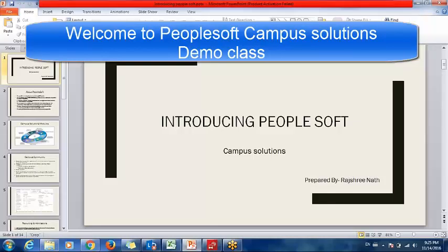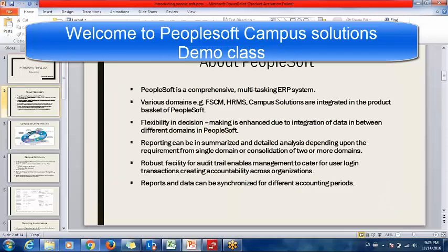First of all, I'm going to introduce you to PeopleSoft. PeopleSoft is an ERP which is mainly used for the integration of different domains in an organization, like domains such as FSCM (finance related), HRMS, or Campus Solution. For integrating two or more of these domains, we mainly use PeopleSoft.